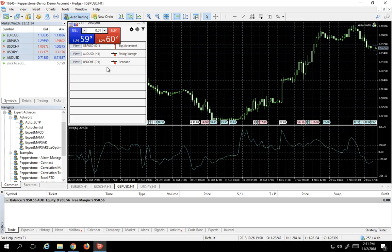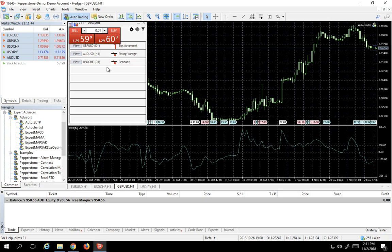Comes completely free with your Pepperstone account, and I highly advise you use it. So that is how you use Expert Advisors in Pepperstone MetaTrader 5.